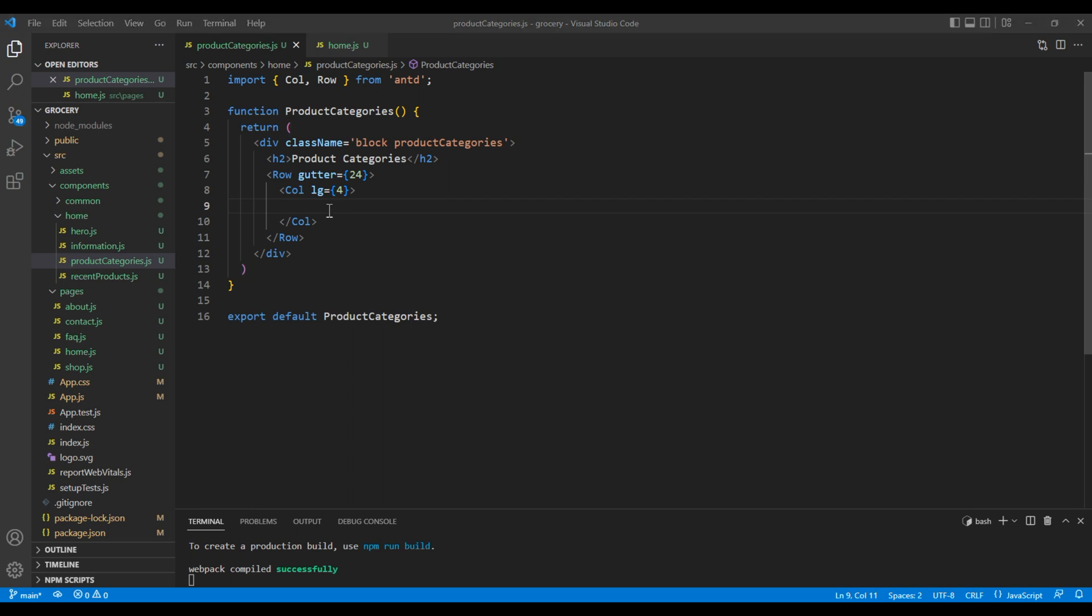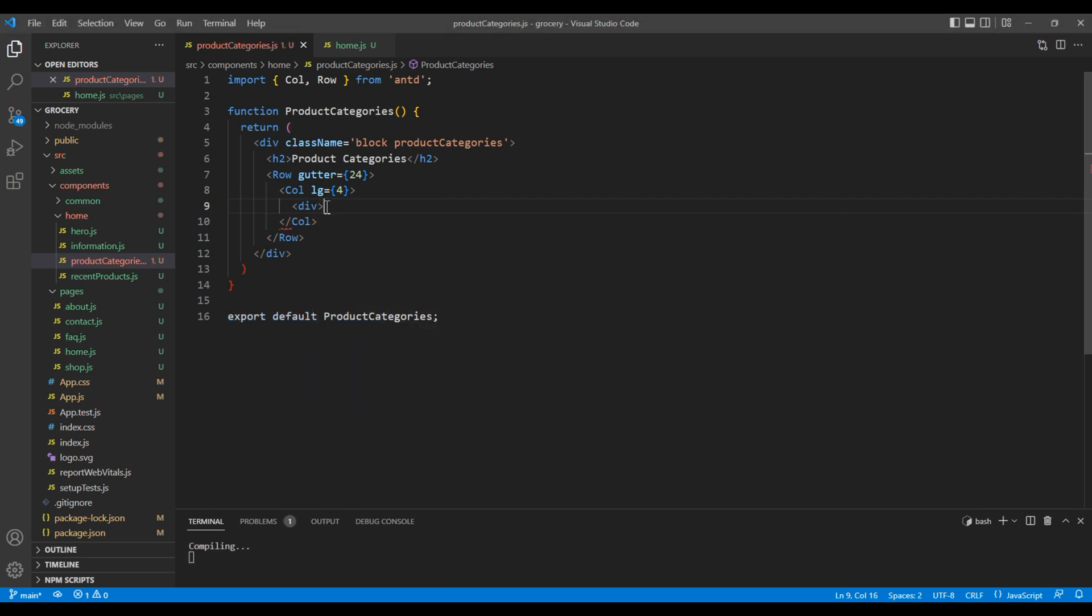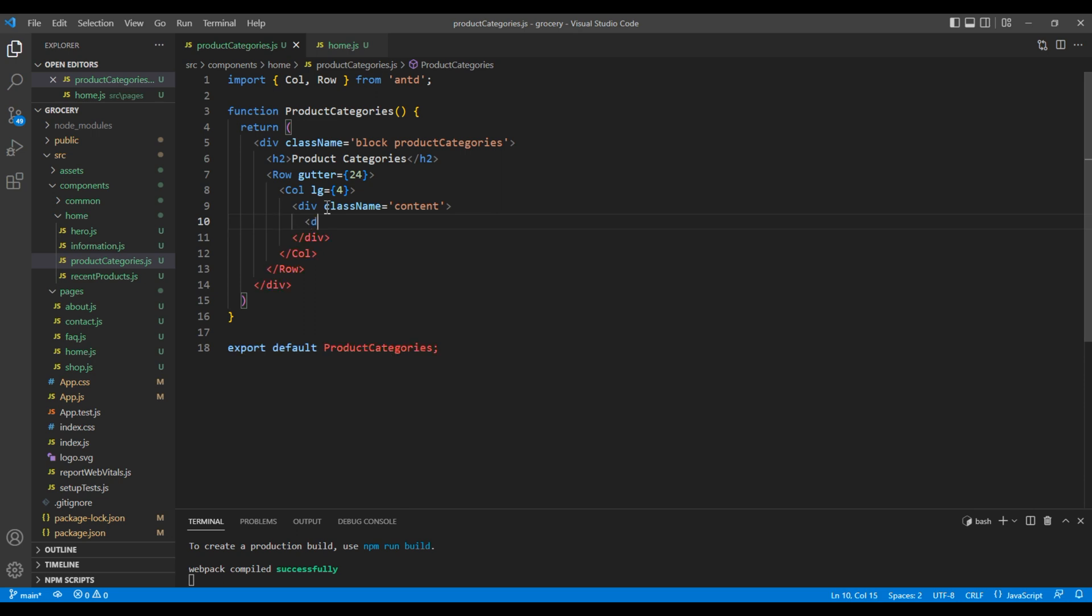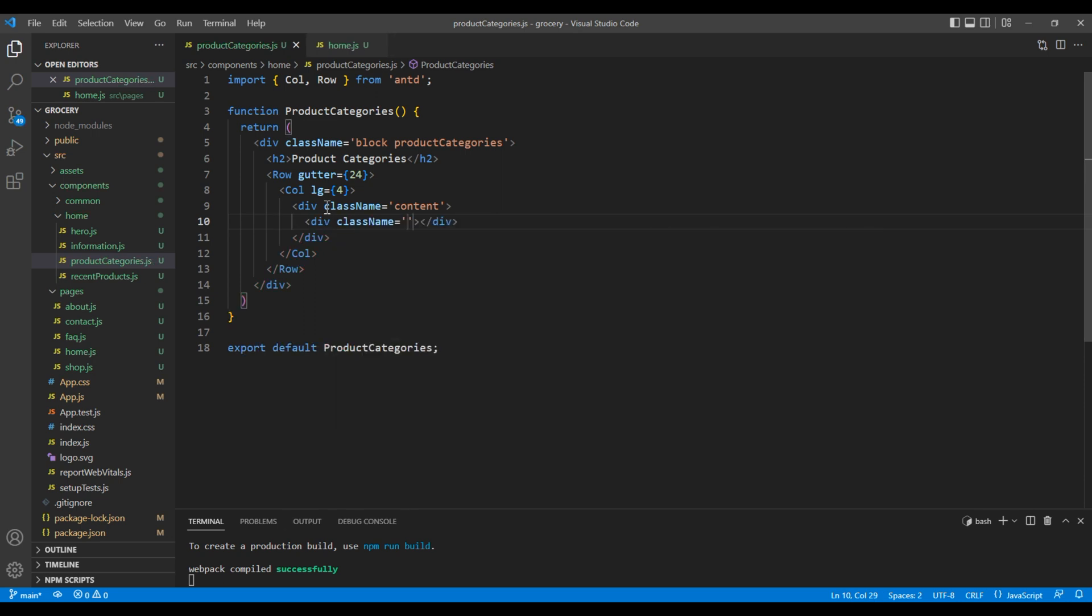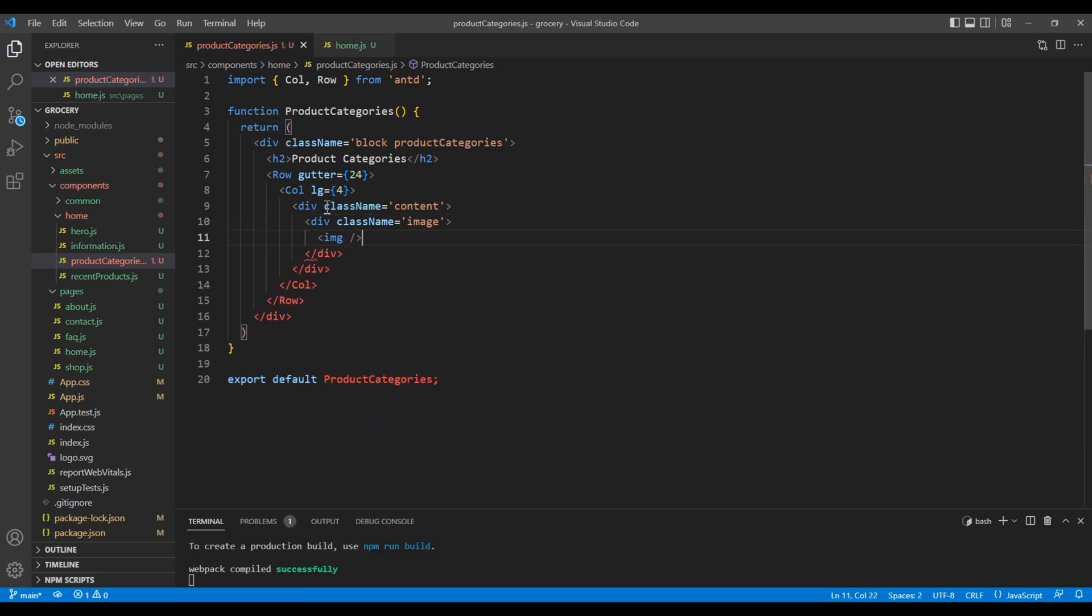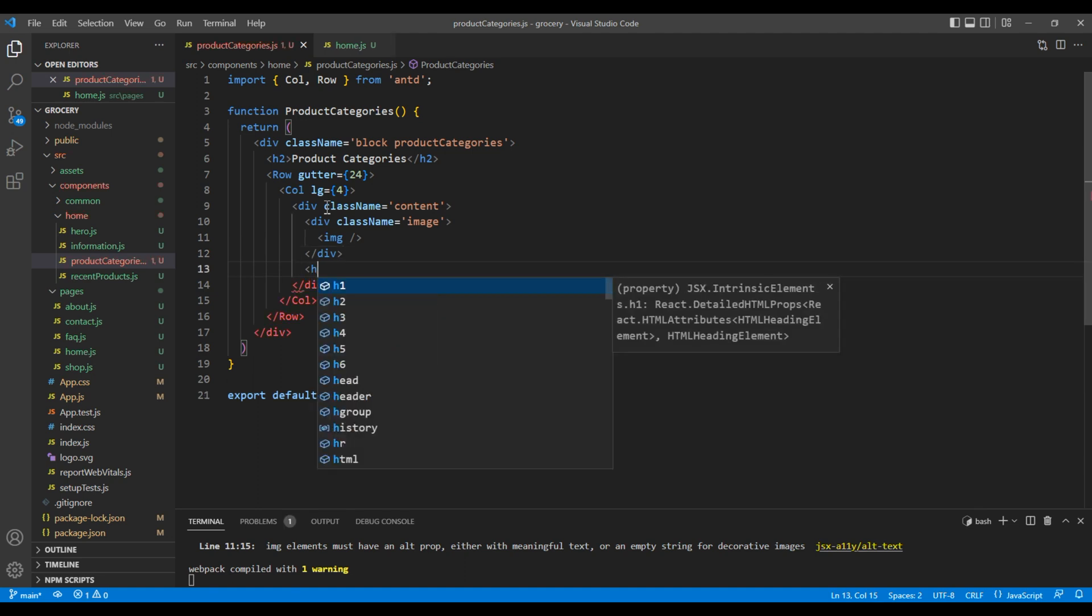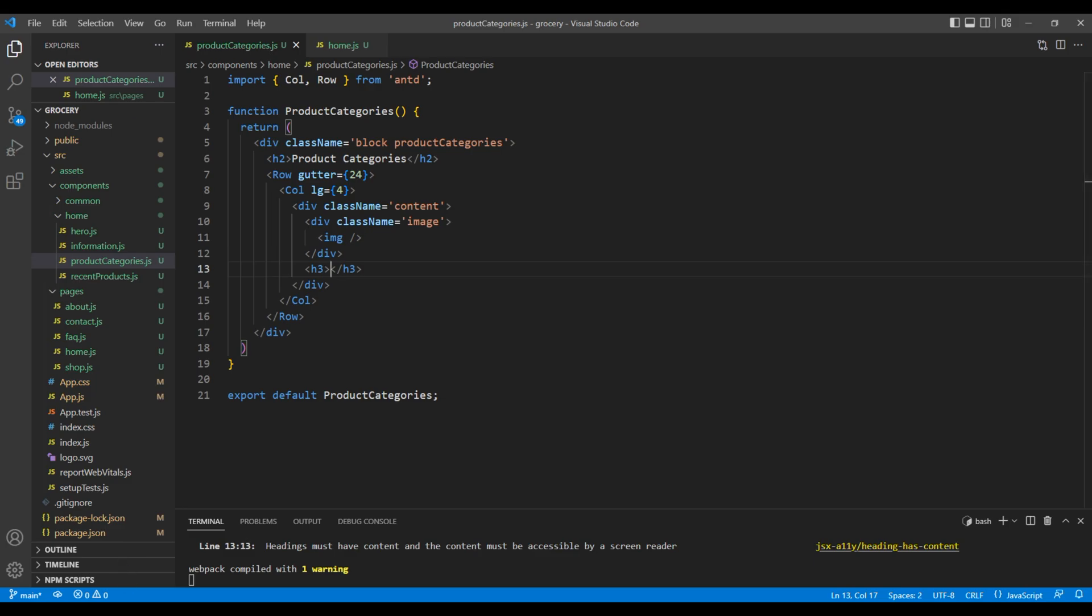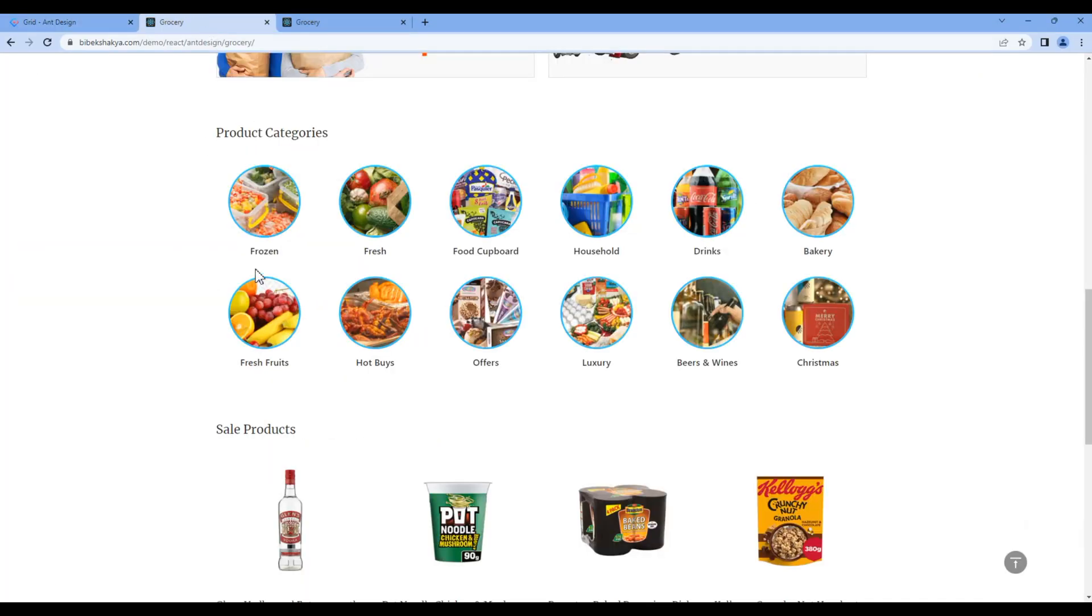Inside col element, add div tag with a class content. Inside content add another div tag with a class called image. Inside image we will show the image using img tag, and after image div we will add the h3 tag and we will show the title.